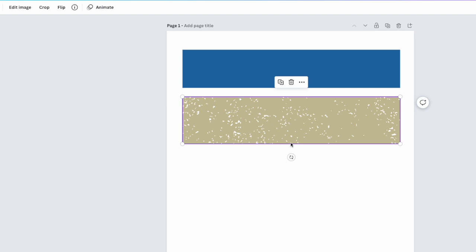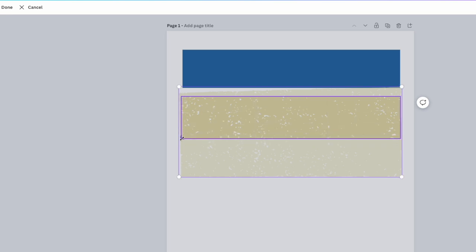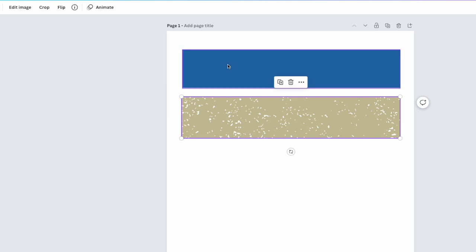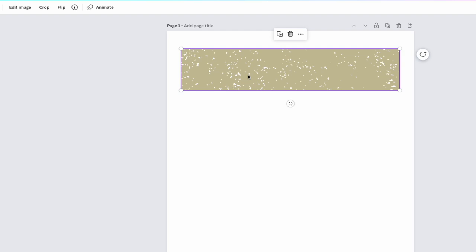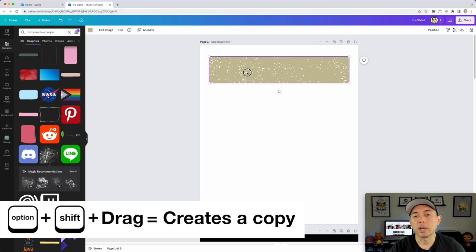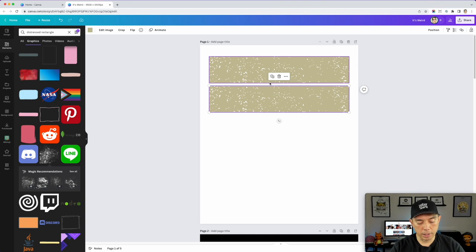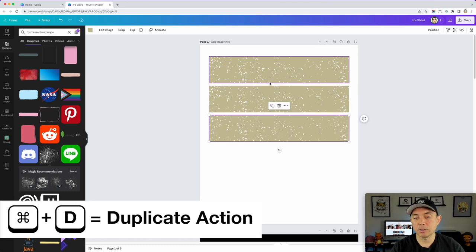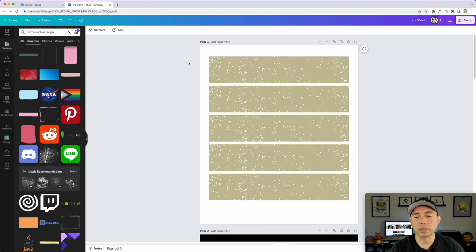You can make it bigger or come back in and crop it smaller to get the height you want. Now get rid of the original, then hold Option and Shift and drag to make a copy. Once you have that, hit Command+D for duplicate — Command+D, Command+D, Command+D — and you have five rectangles really quickly.